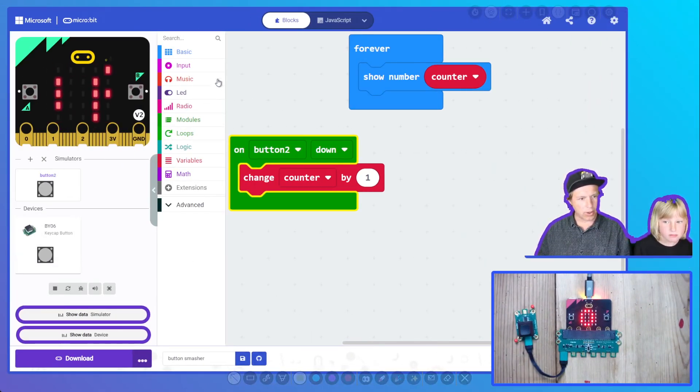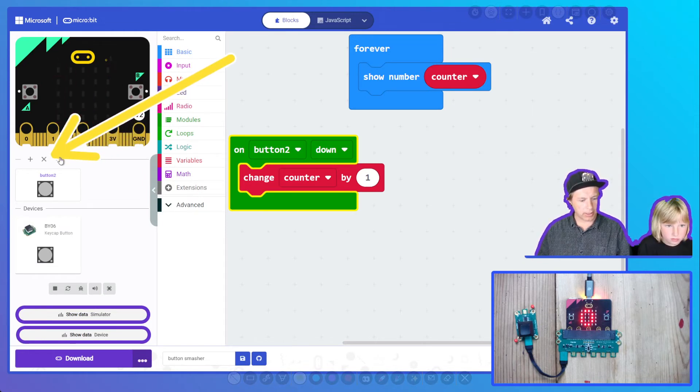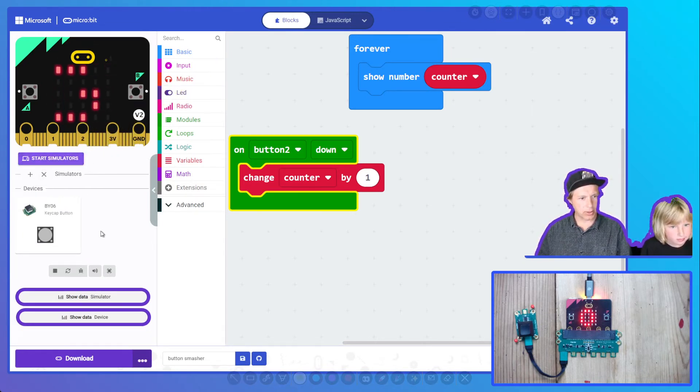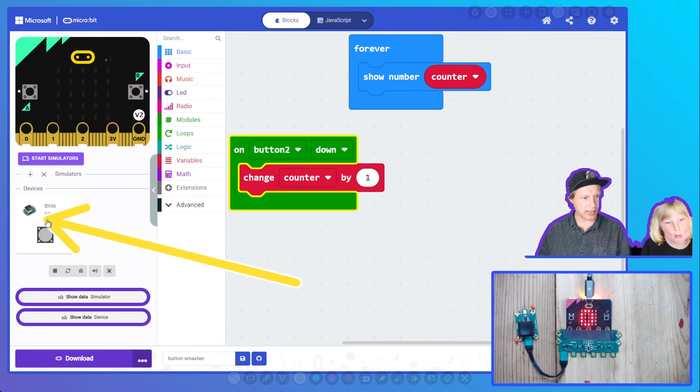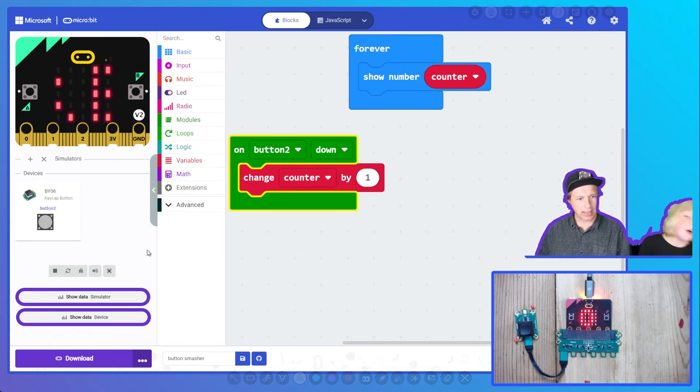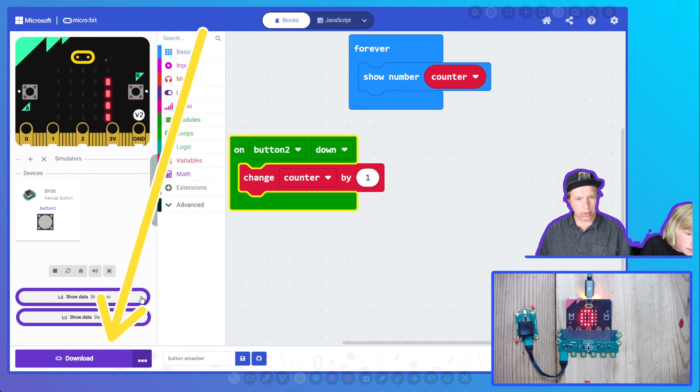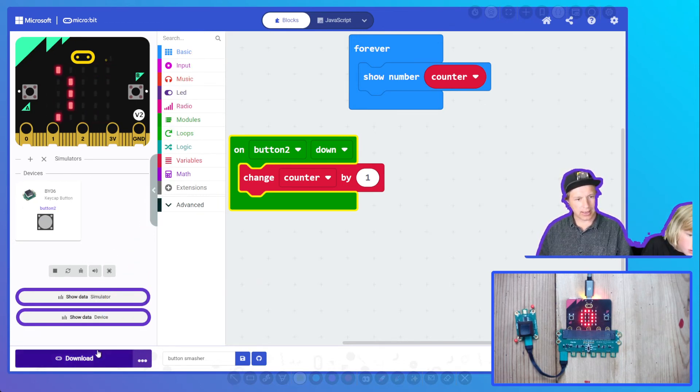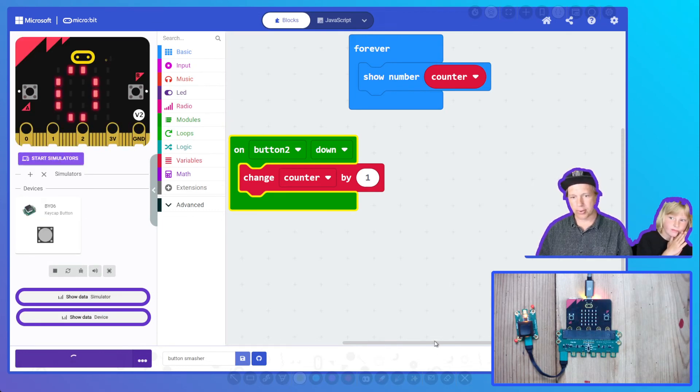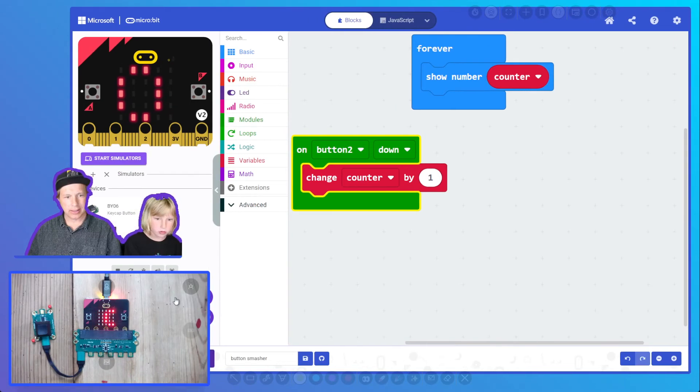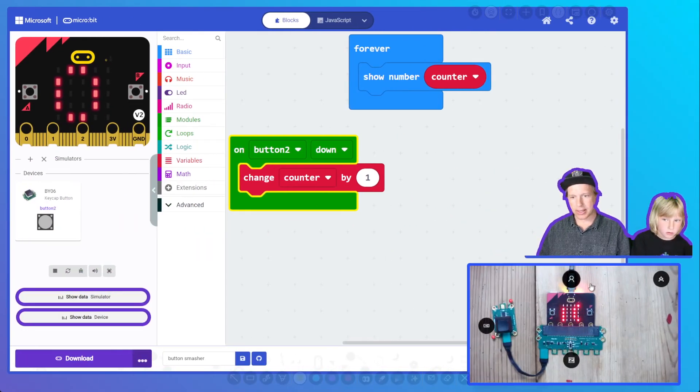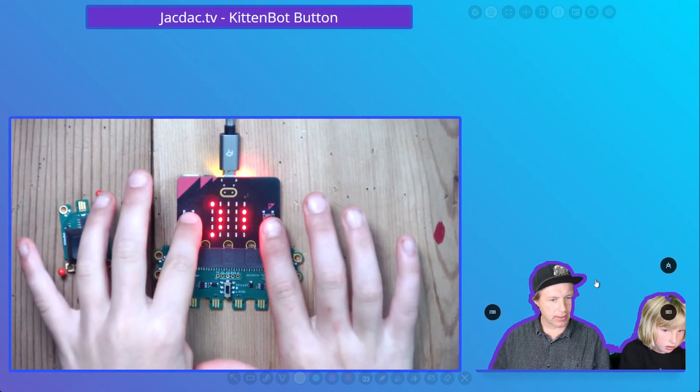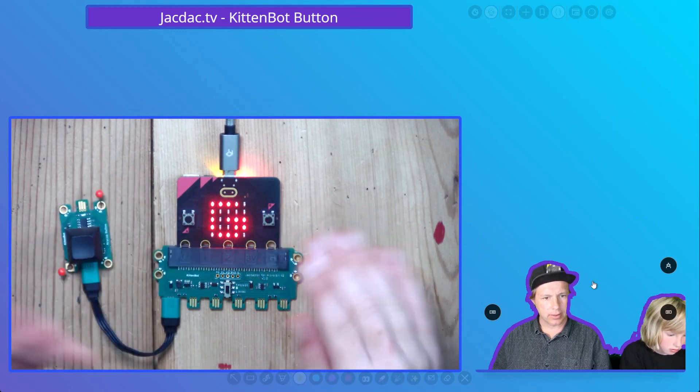Importantly, we're going to clear our simulators because we don't want simulators now. We just want the real button here. And you can see that we've detected that the button is connected. The first thing to do is download our program to the hardware. Let's go ahead and click download. It's going to take our program to the hardware. It's loading.